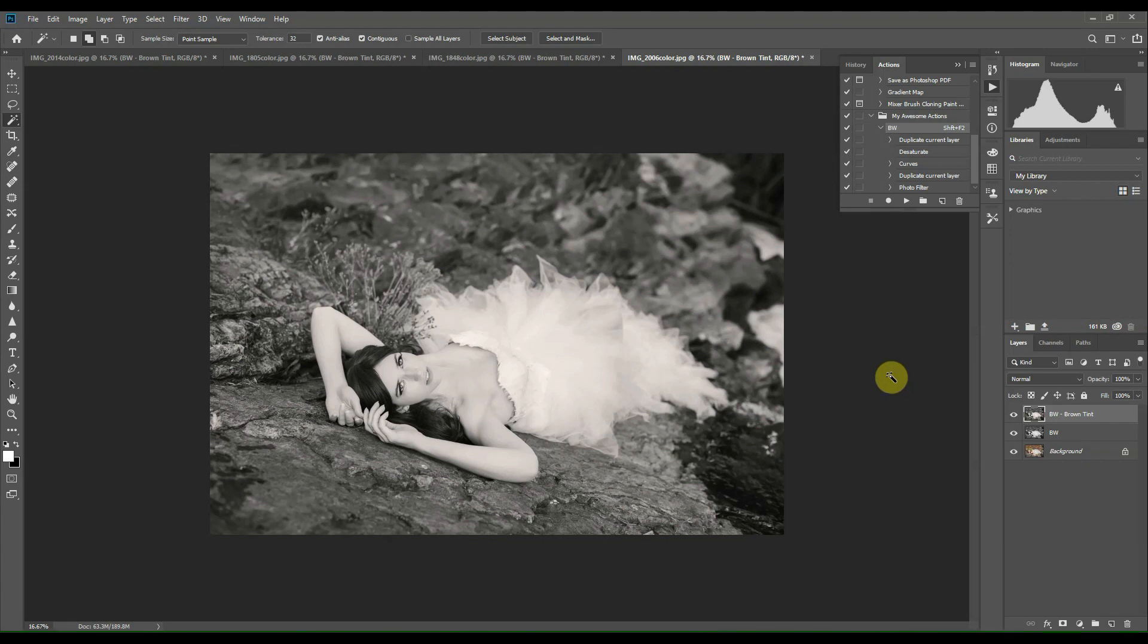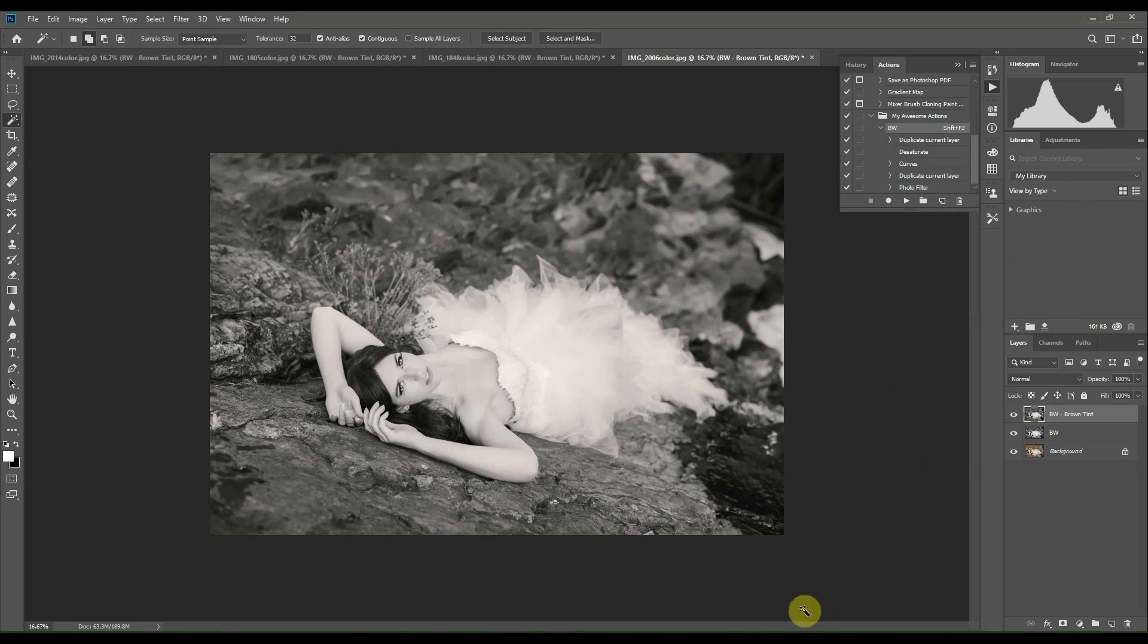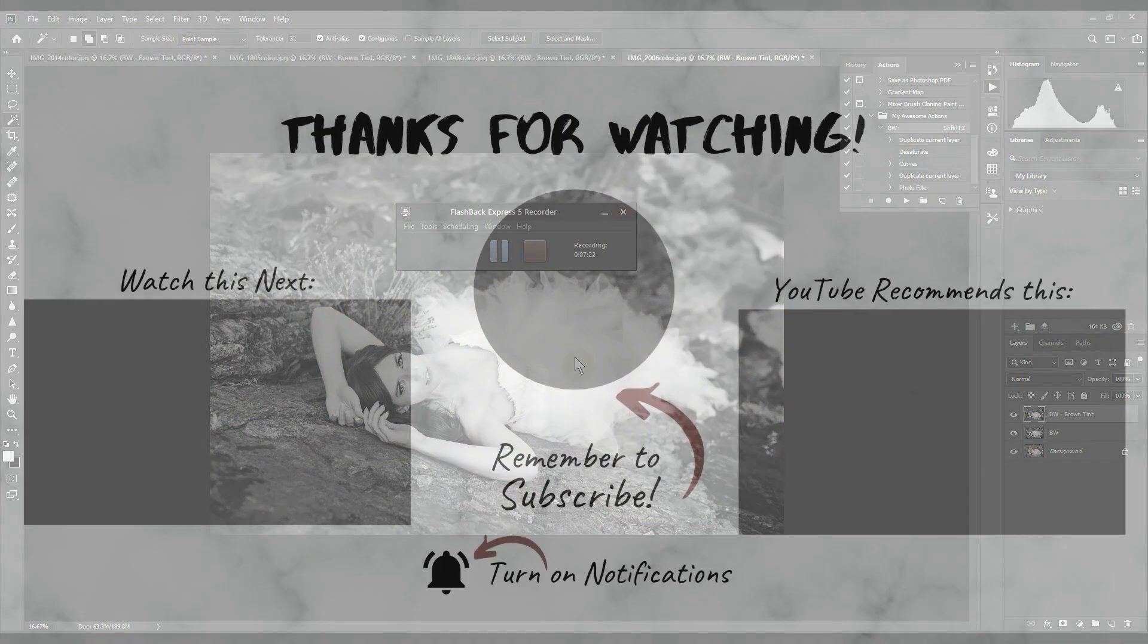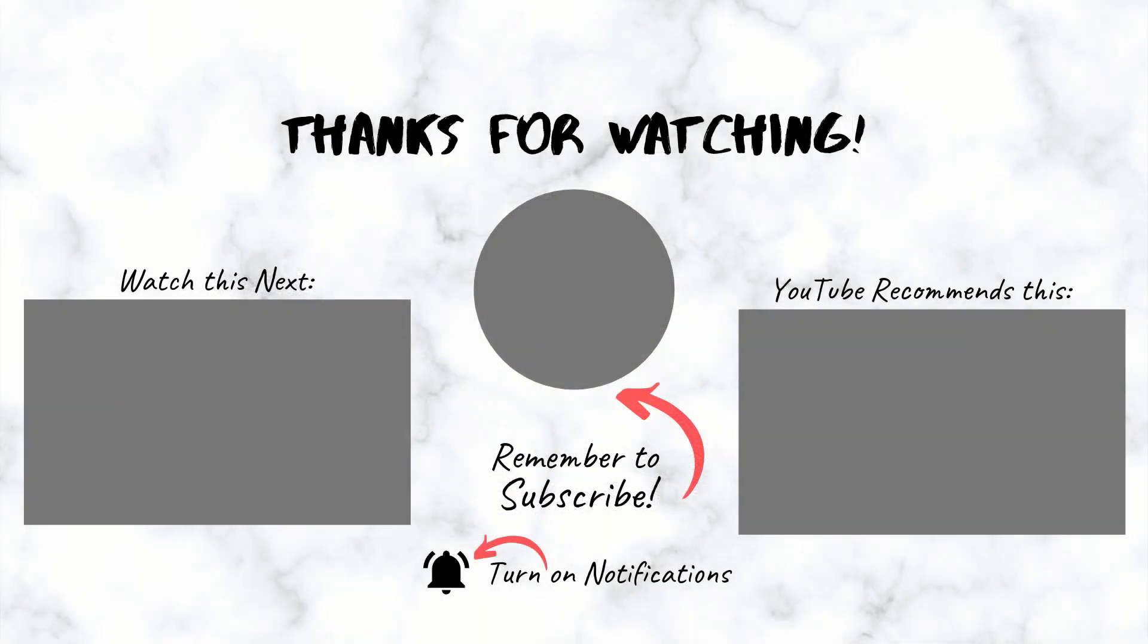Basically what I like to do is after I've edited all of my color images for a session, I just apply this black and white action to all of the images and it just makes things so much quicker. And I don't need to worry about creating a black and white image for every single image that I create.